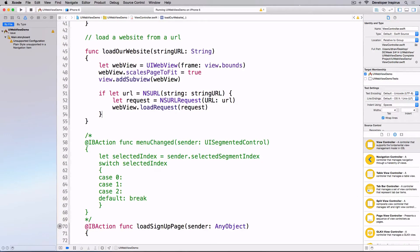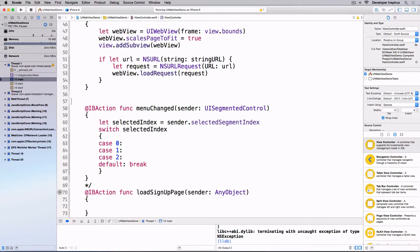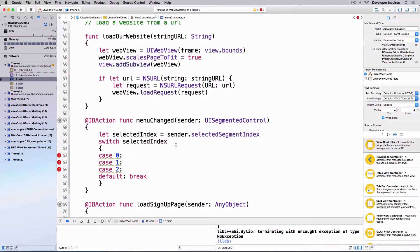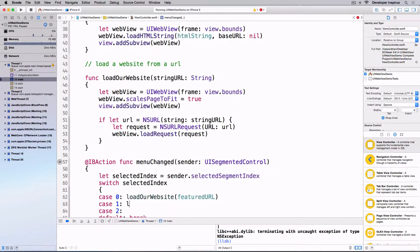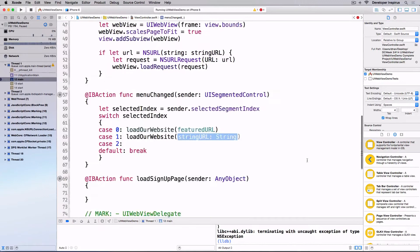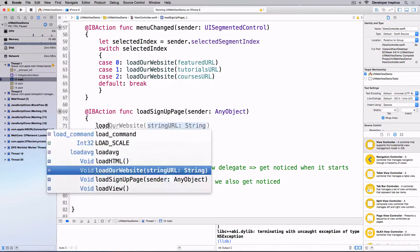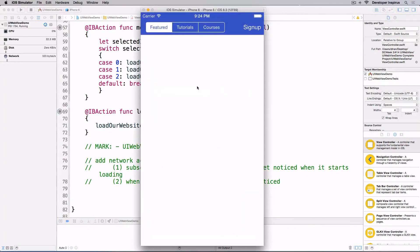Next, I'll uncomment the menu switch and implement the different cases. Try to do this yourself — pause the video. All you need to do is call the `loadWebsite` function. For case one, load the featured URL; for another case, load the tutorials website; for another, load the courses website; and for the sign-up page, load the sign-up URL.